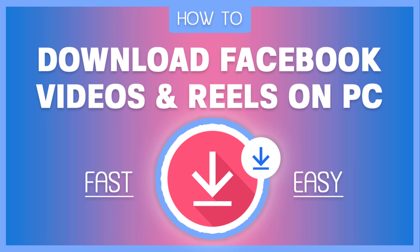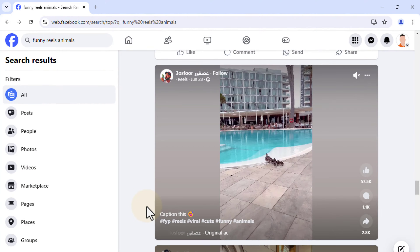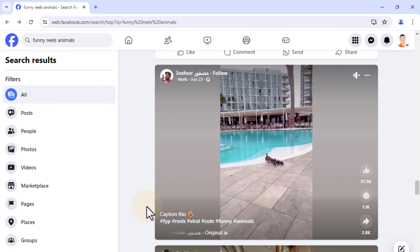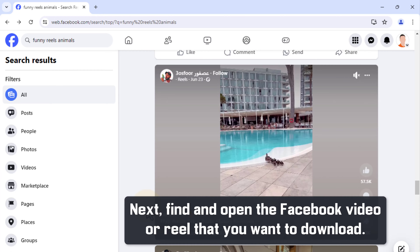How to download Facebook videos and reels on PC easily. First, launch Google Chrome browser and go to Facebook.com. Next, find and open the Facebook video or reel that you want to download.